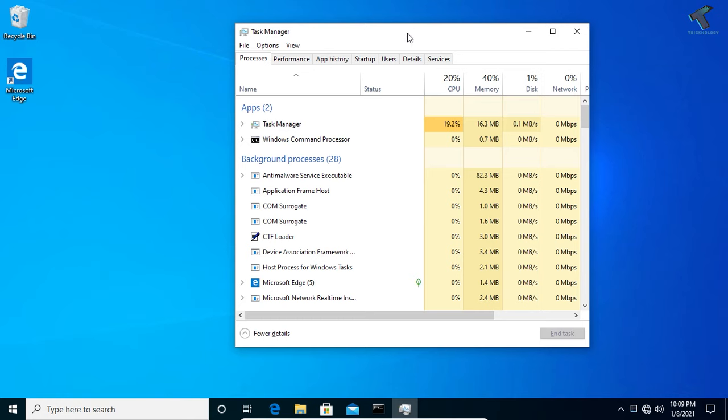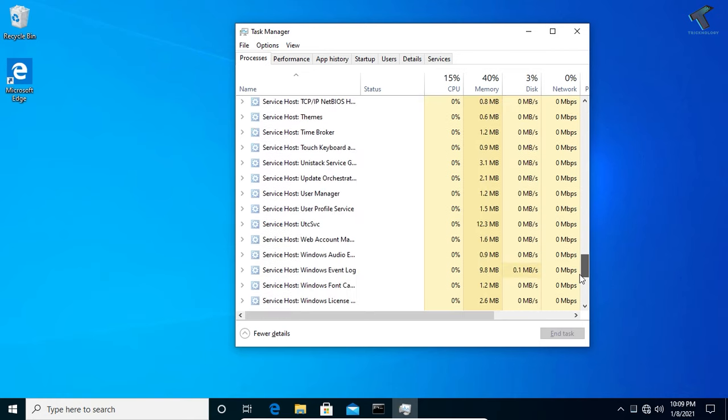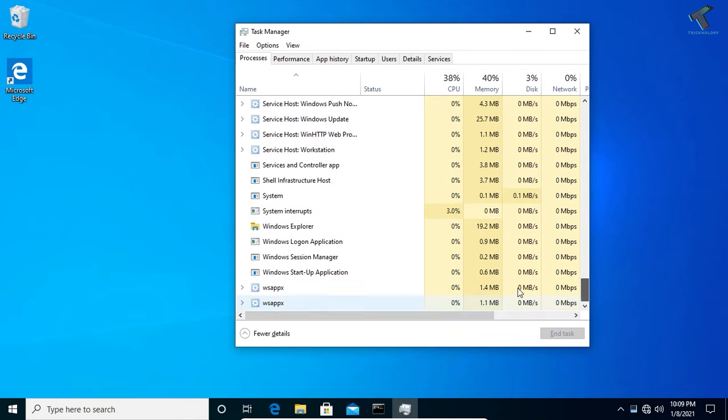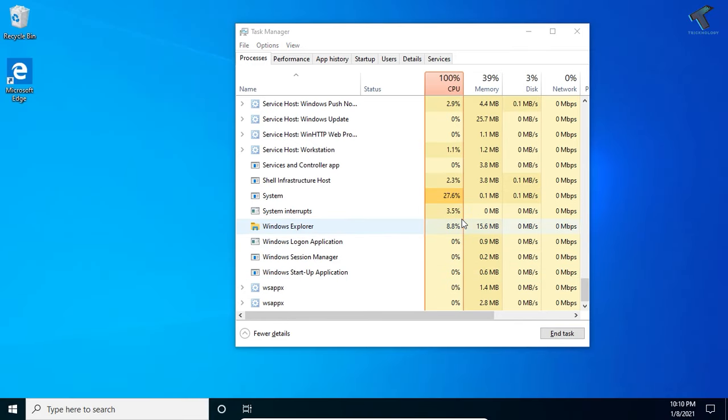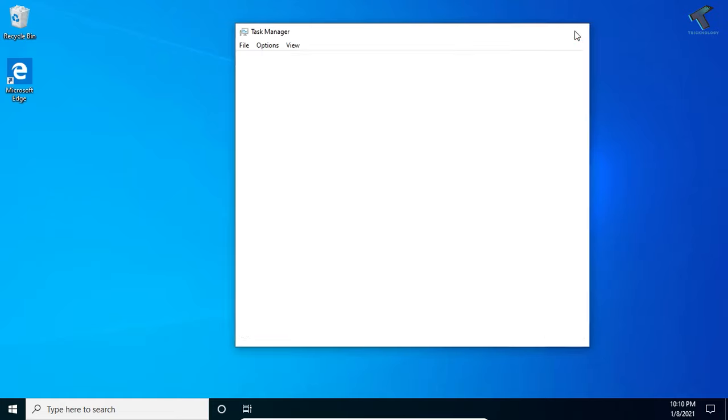Now you have to scroll down and find the option Windows Explorer and click on Restart. If your problem is still there, don't worry, just follow my next step.